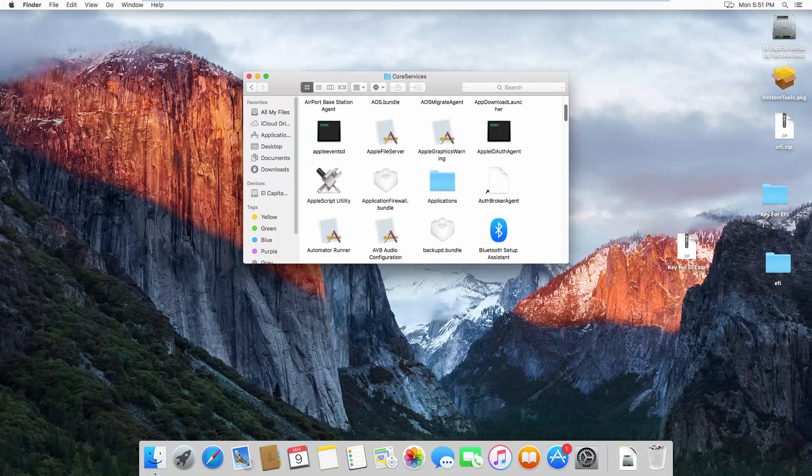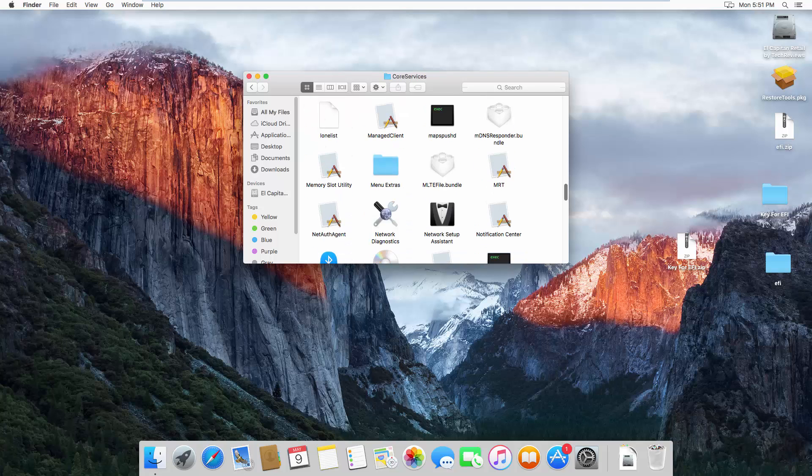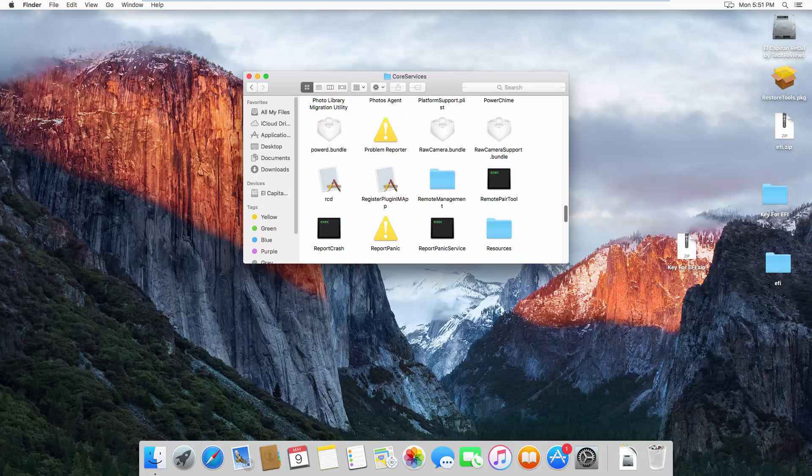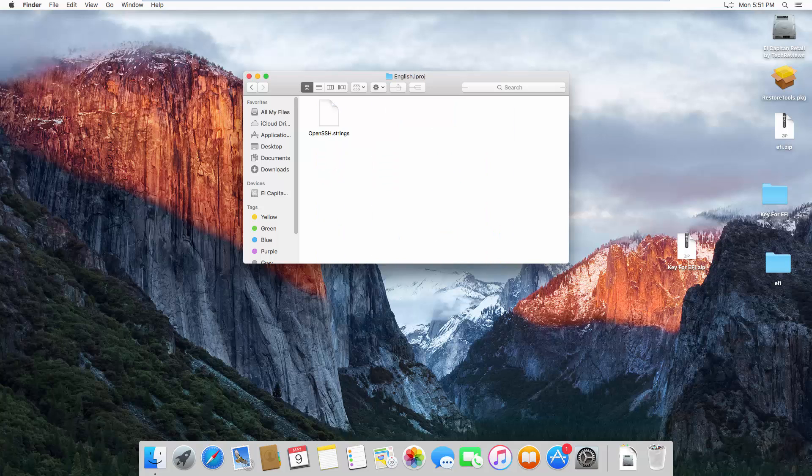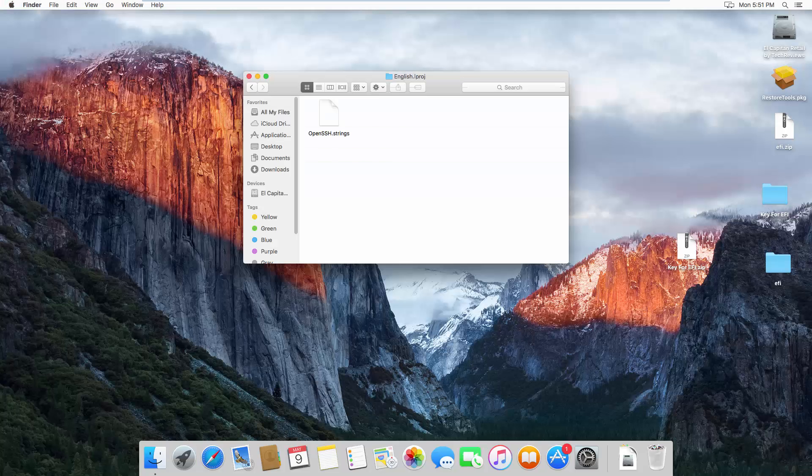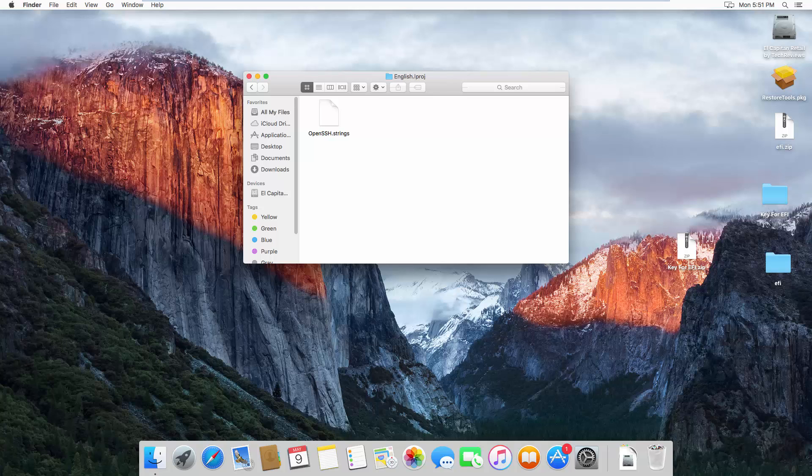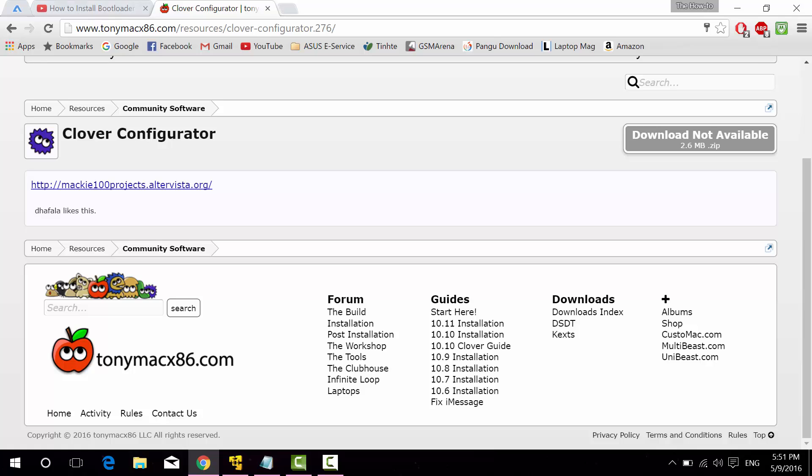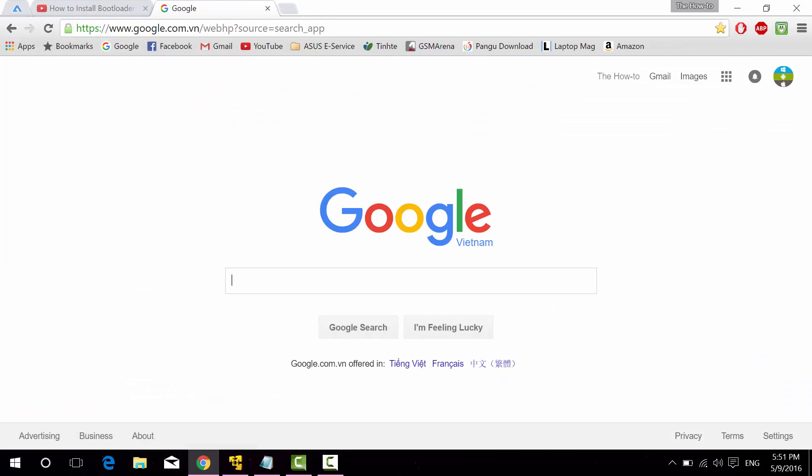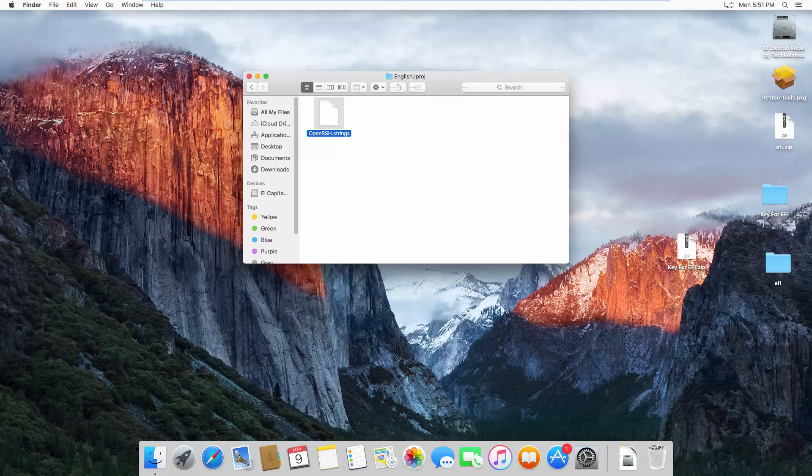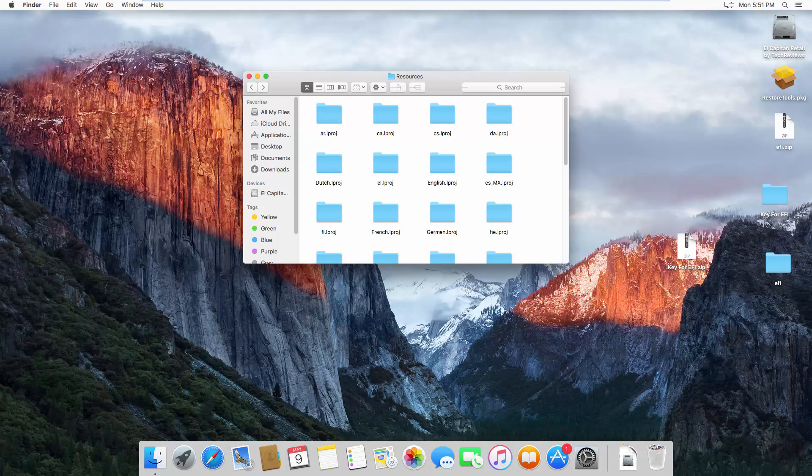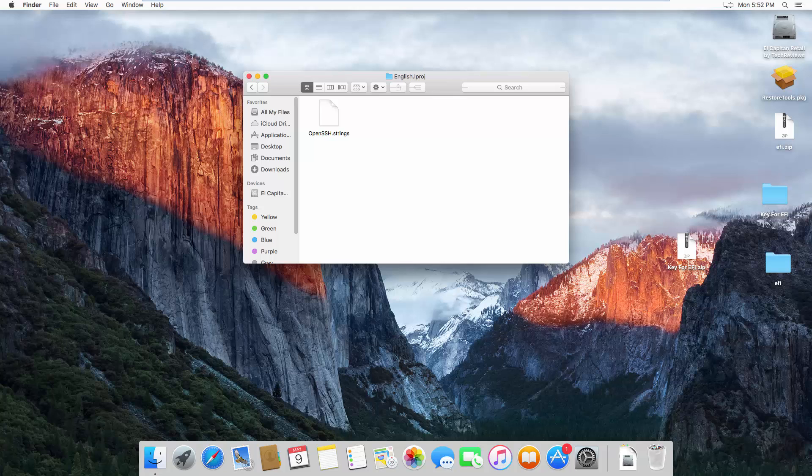Core Services, swipe down, see Resources. Resources, English.lproj. I'm still researching where the hell is the Apple configuration plist right here.